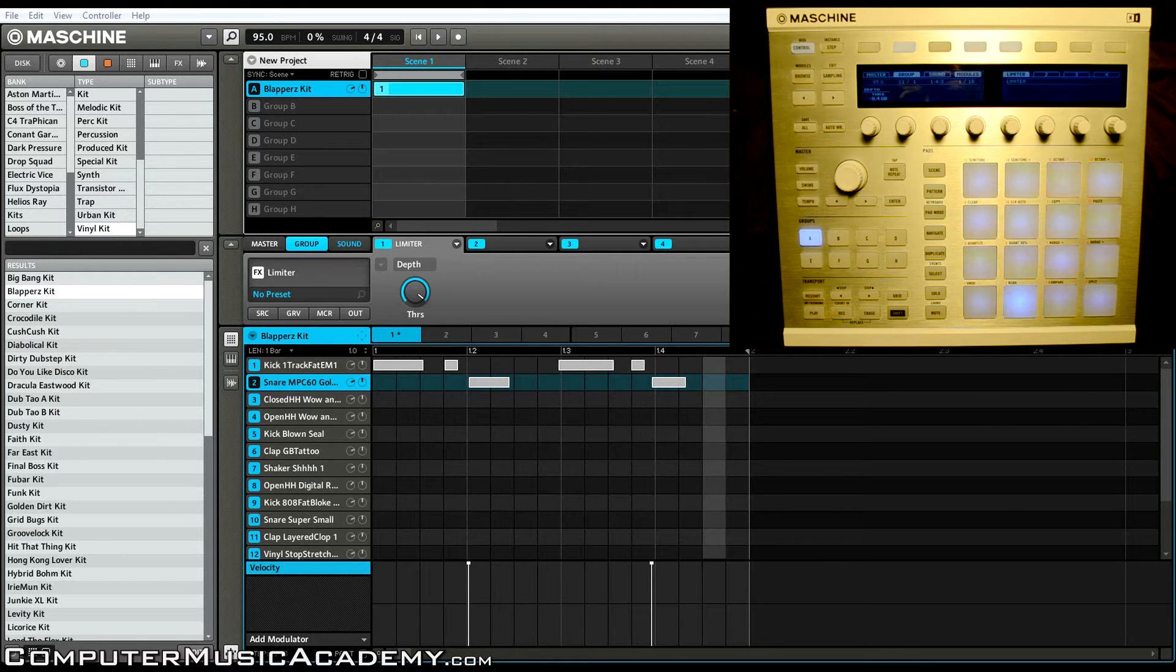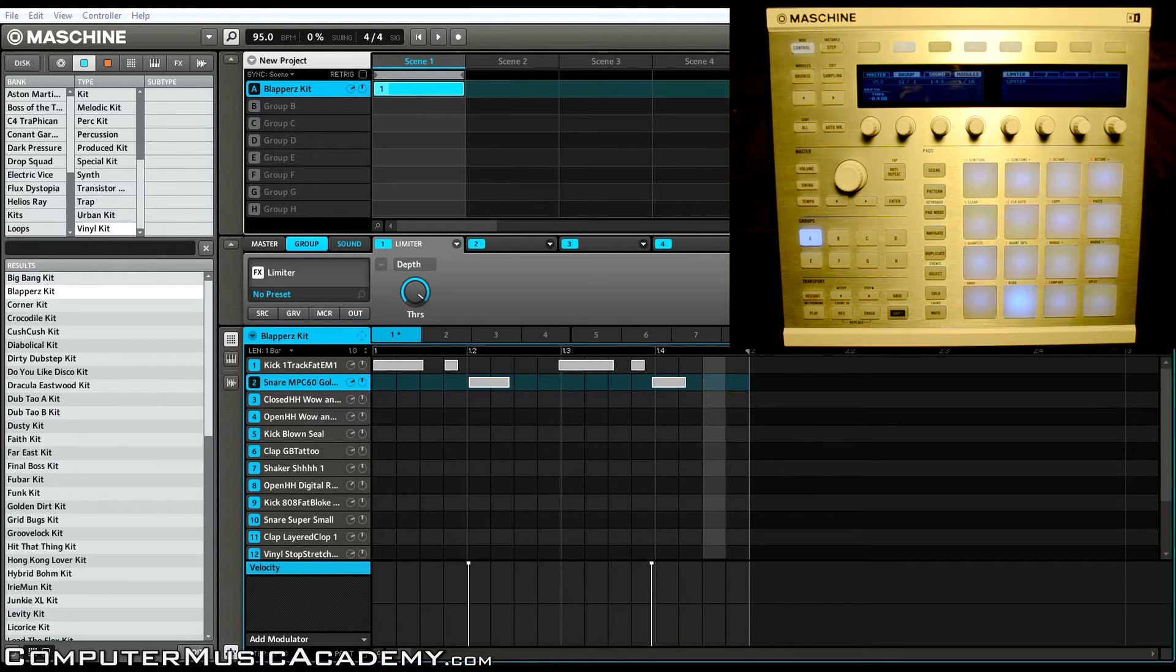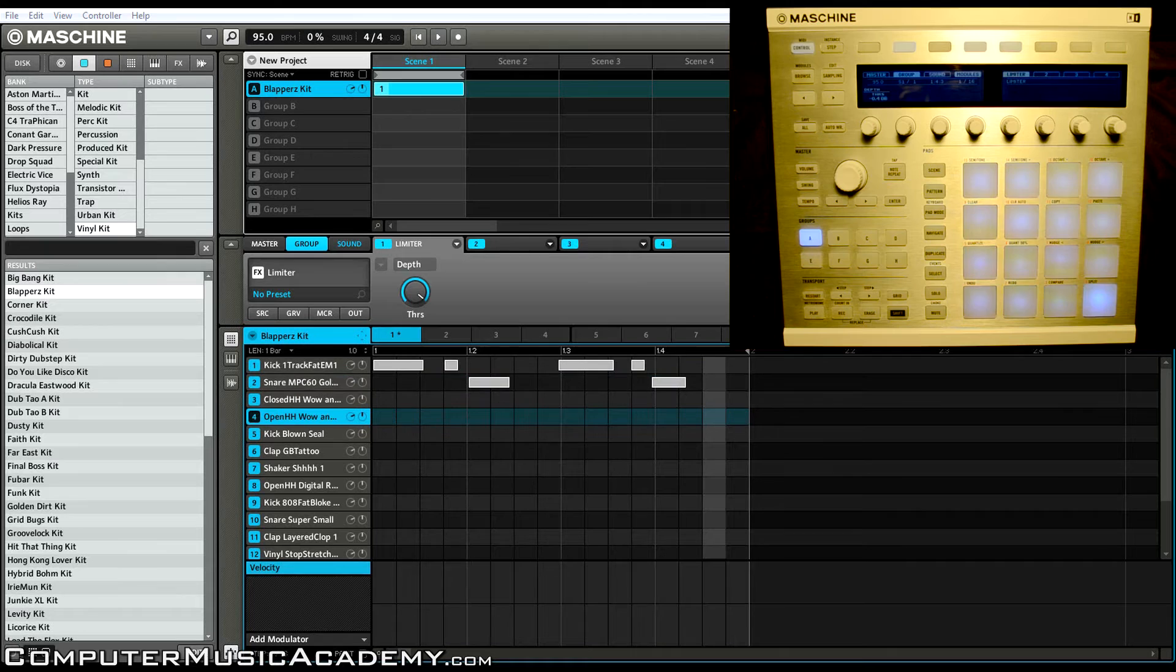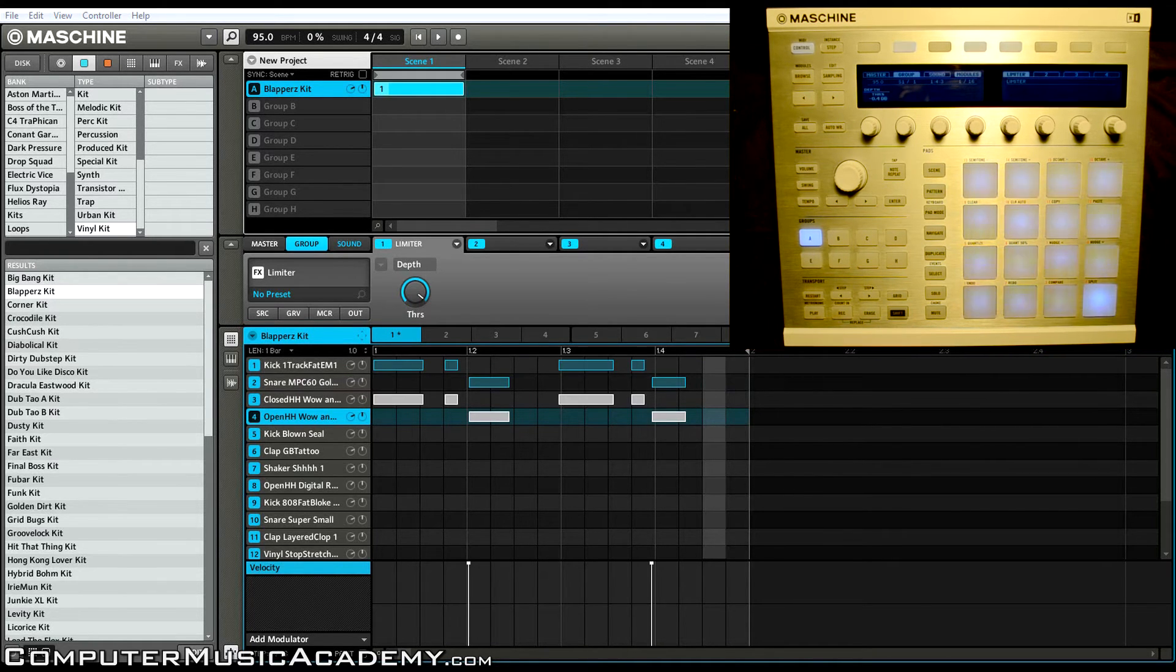I want to take the notes from pads 1 and 2 and paste them to 3 and 4. So I'm going to press pad 4 to select it, hold down shift, press pad 12 to paste, and there you go.